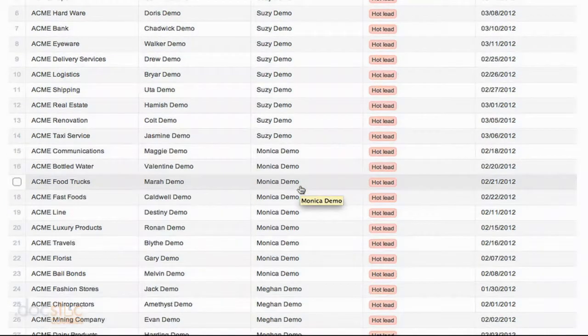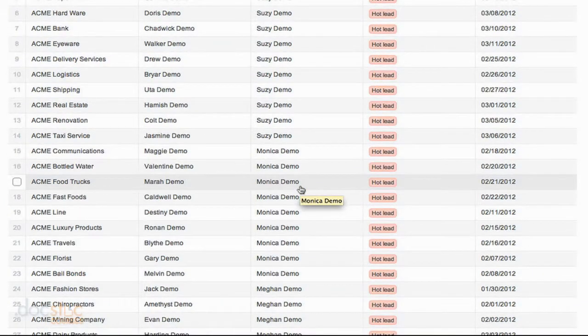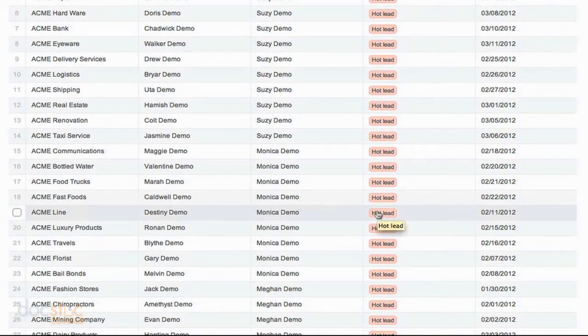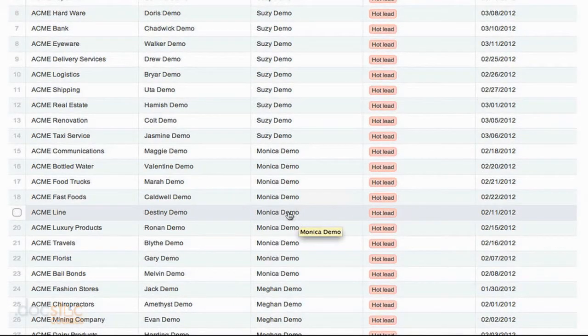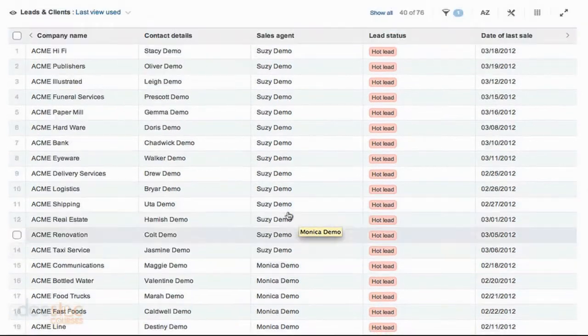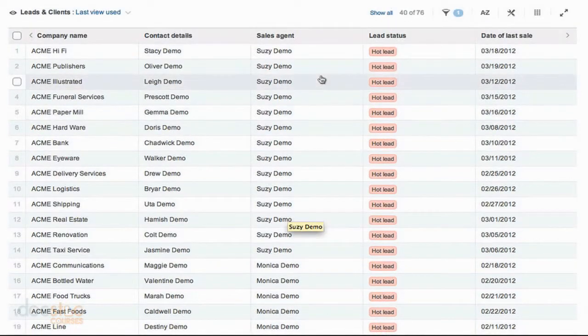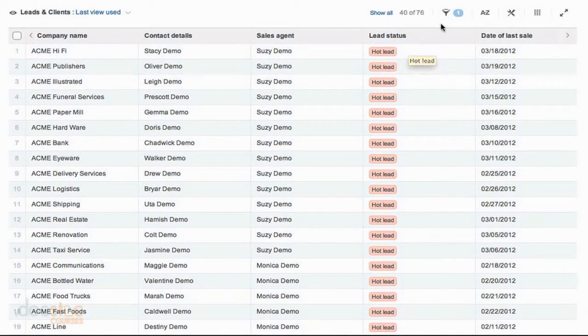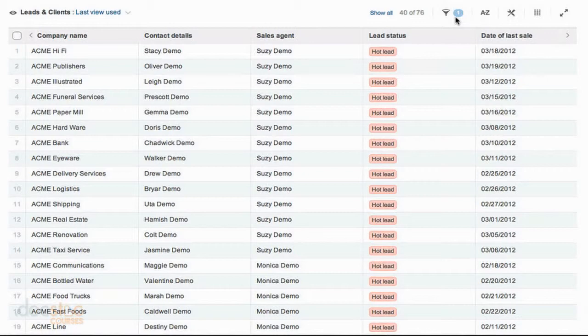So let's say I only want to see the hot leads that are associated with Monica Demo. I can go back up to my filters icon and you'll notice that right now we have a number one up there. It's telling us that we've ran one filter with this view and that's why we're not seeing all of the data.